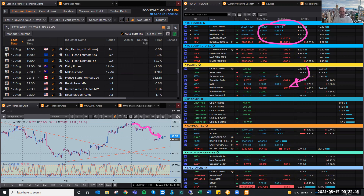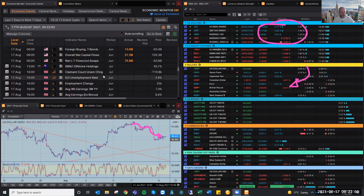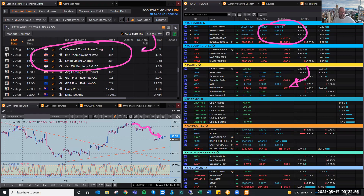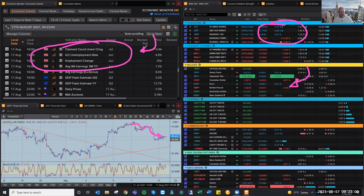But this is where the fundamental data comes into play. Like today, we've got some significant or high-impacting UK data: employment numbers, average weekly earnings, employment change, and the claimant count change.